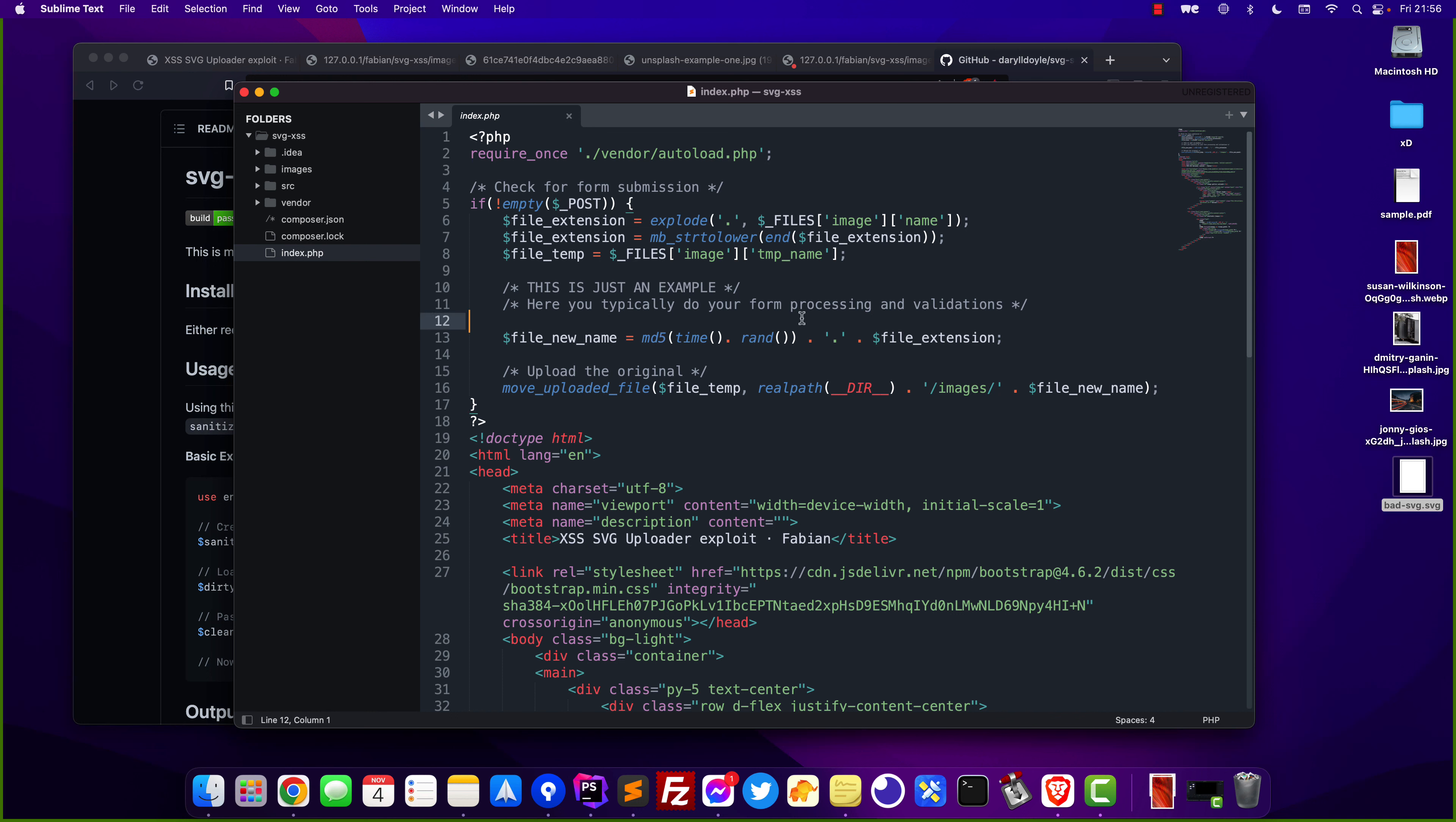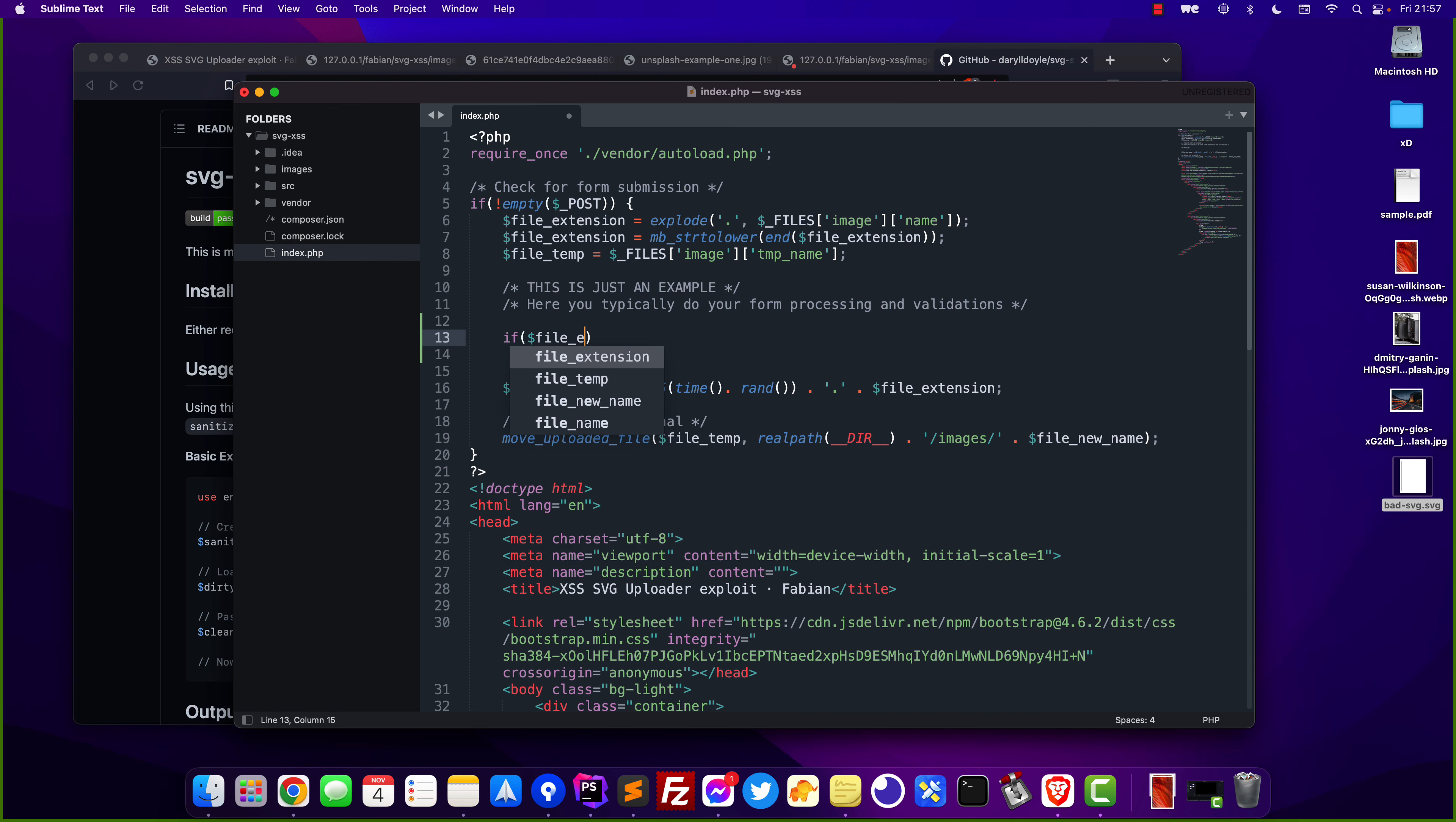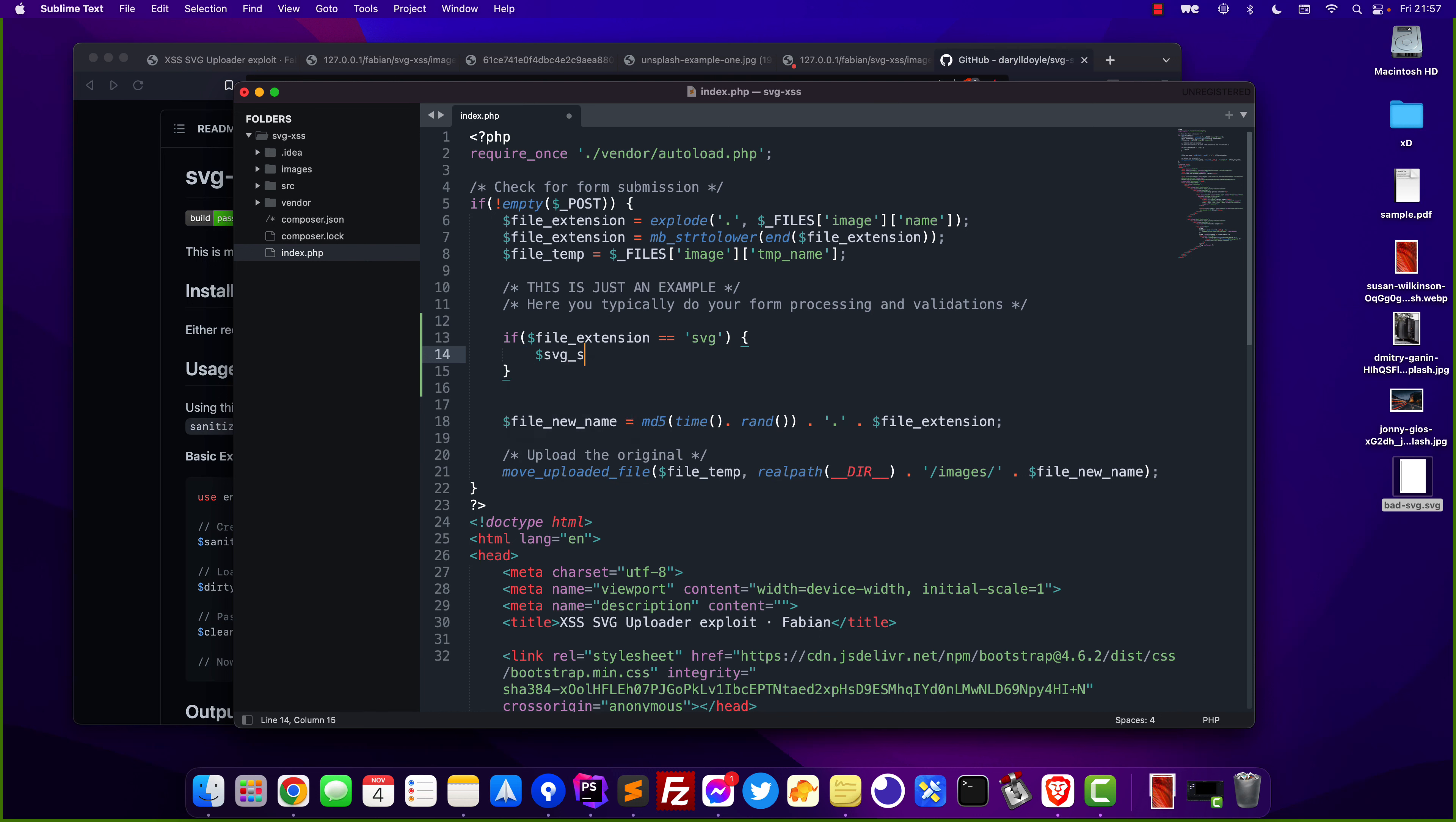Now let's start implementing the code to clean the SVG files when uploading them. Right here before we move the temporary file from the upload to the actual path which is the images folder we want to do the following thing if file extension is SVG then I want to go ahead and initiate the SVG sanitizer.